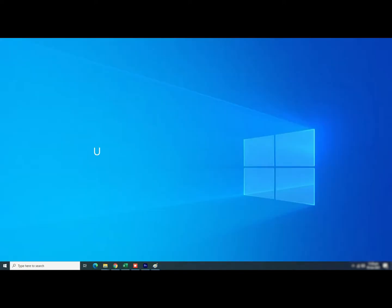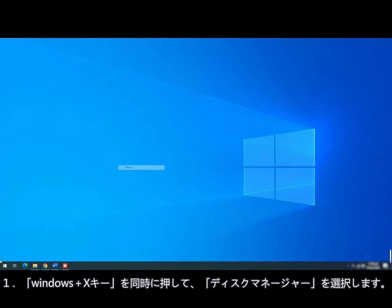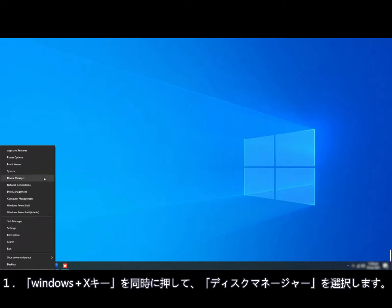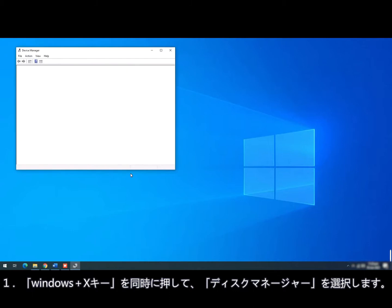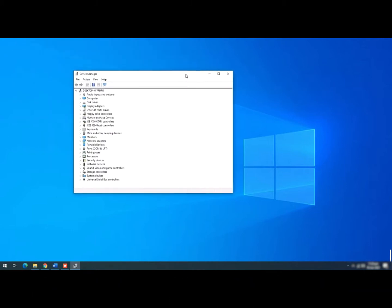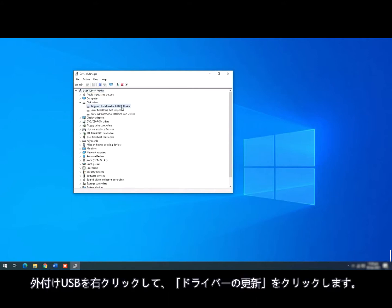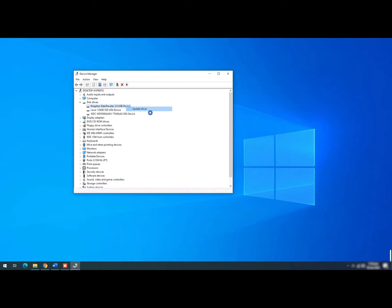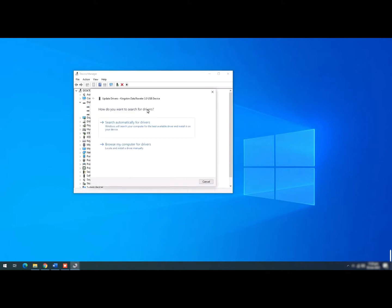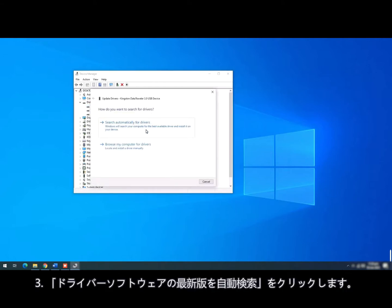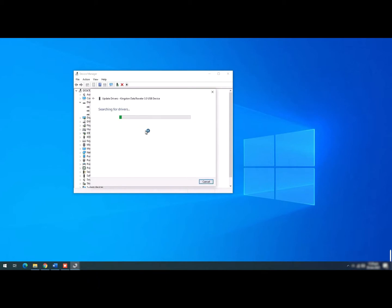How to update USB device drivers: Step 1, press Windows and X keys and click Device Manager. Step 2, expand Disk Drives. Right-click the external USB drive and choose Update Driver. Select Search Automatically for Drivers and wait for the process to finish.